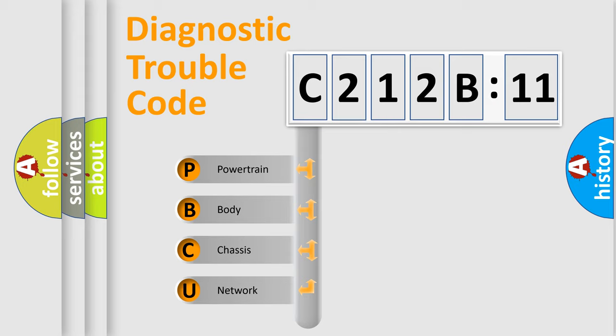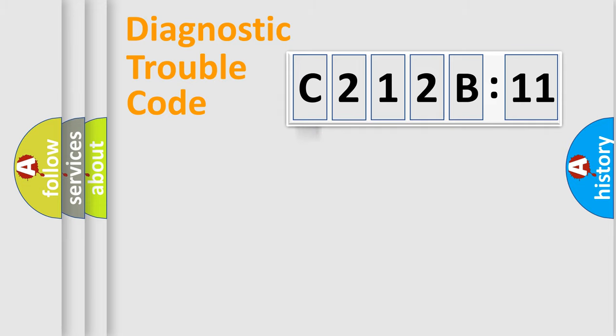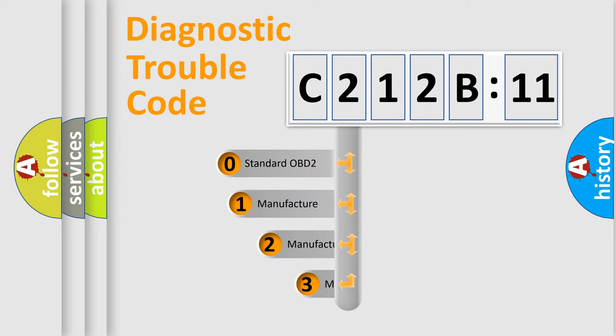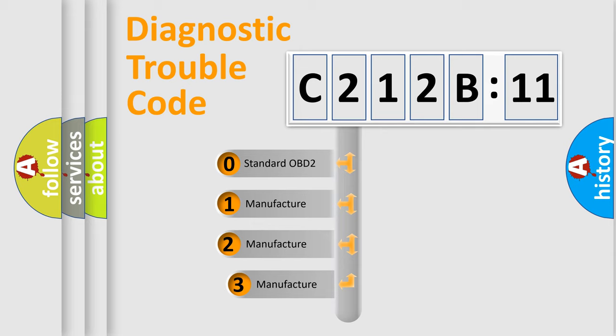We divide the electric system of automobile into the four basic units. Powertrain, Body, Chassis, Network. This distribution is defined in the first character code.